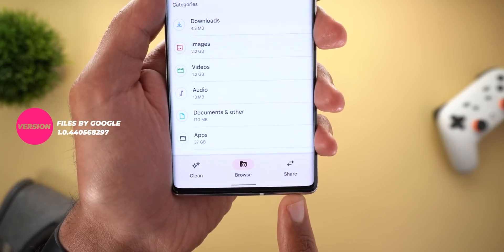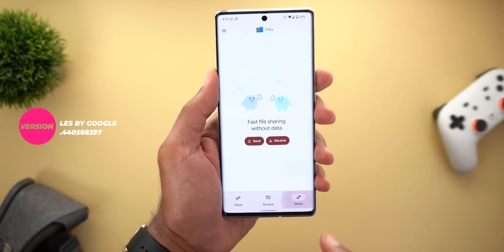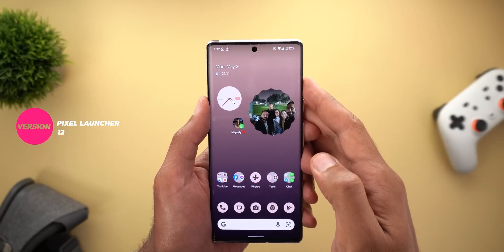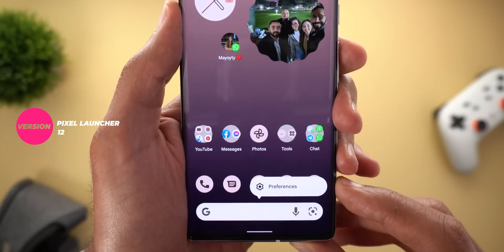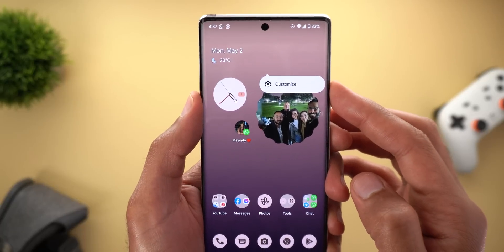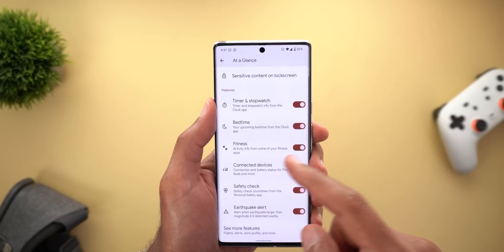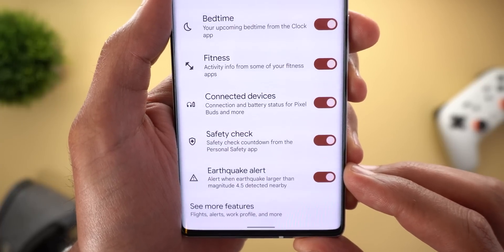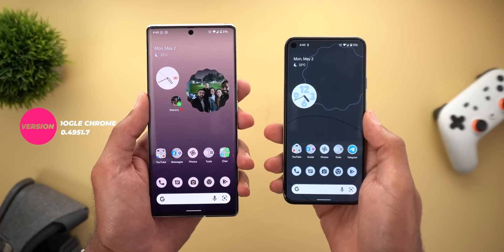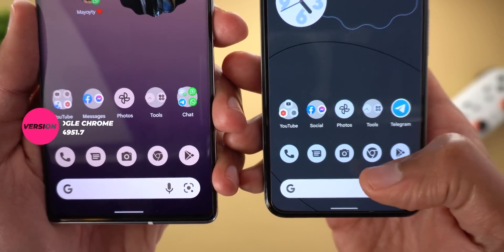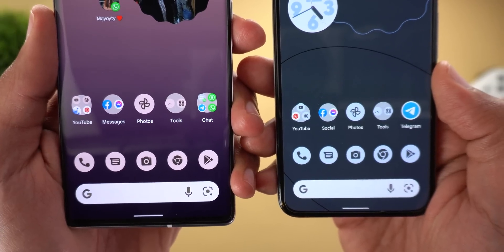In Google Files, the share option is now located in the bottom navigation bar instead of the side menu, while functionality remains the same. For Pixel users, the launcher has a new pill-shaped preferences button when you tap and hold the Google Search widget, matching the customized button on the At a Glance widget. The At a Glance widget also has a new 'Earthquake Alert' switch that alerts you to earthquakes larger than magnitude 4.5 detected nearby. In Google Chrome, users on Android 13 Beta 1 will see a larger glyph icon compared to 12L.